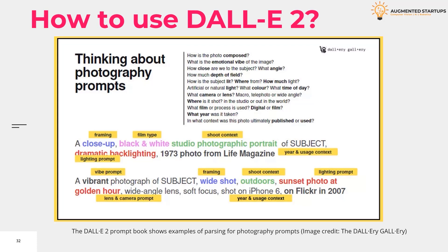So how to use DALL-E 2? The tool generates art based on text prompts. On the face of it, that couldn't be more simple — you type in what you want and DALL-E 2 will create the artwork for you. In reality, though, results can be a little haphazard, and it can be useful to learn how to hone your prompts to increase the likelihood of getting the results you want.